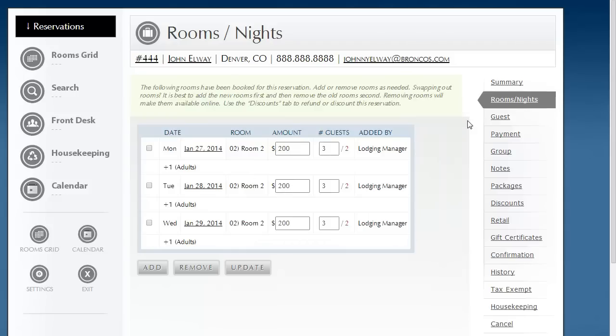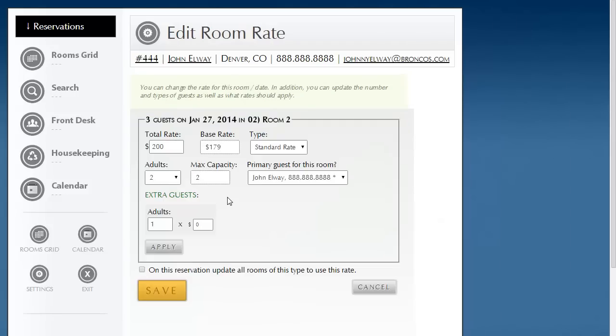The second way is you still get to it on the Rooms and Nights tab, but you click on one of the nights. And then you adjust everything in this page, and then you basically copy it to the other. You copy that nightly rate and the number of guests to that same room within the reservation.